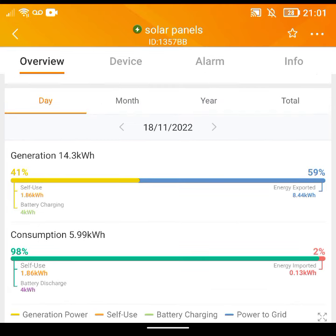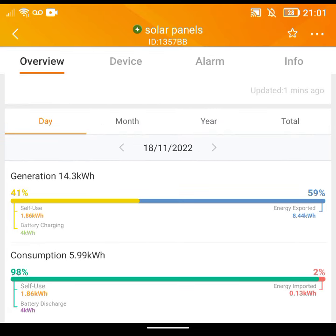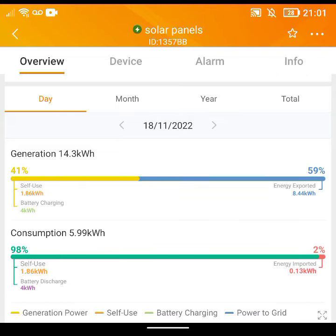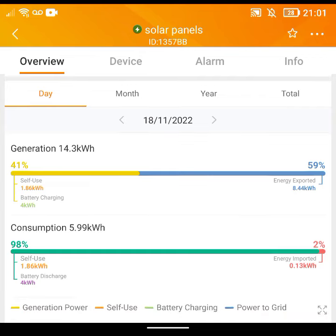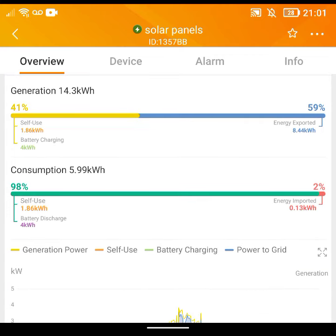On the left-hand side we have the battery charging and discharging today. Below that is a diagram showing out of your generation how much you've self-used, highlighted in yellow, and how much you've exported, in blue. You can see that I charged the battery four kilowatt hours today, used 1.86 kilowatt hours direct from the solar panels, and exported 8.44. It splits this down into percentages showing overall consumption and how much is from our own energy — the four kilowatt hour discharge plus the 1.86 self-use — with the import on the other side, also split by percentage.